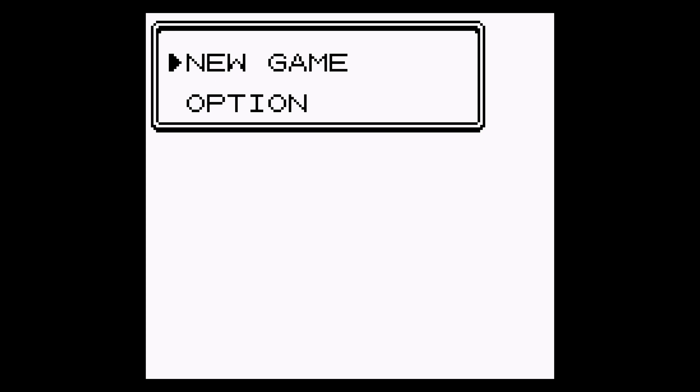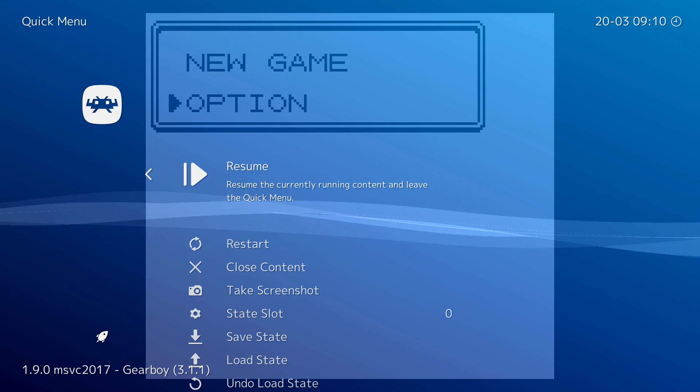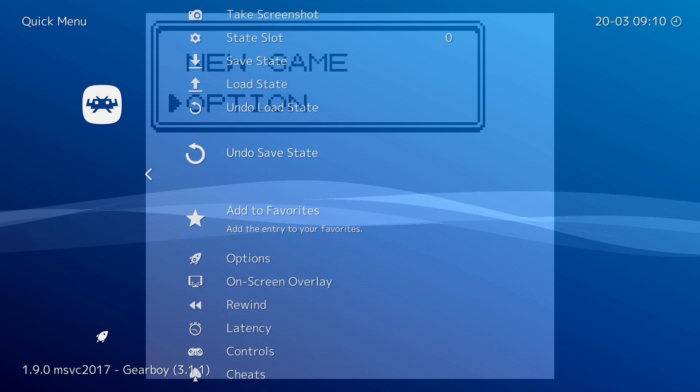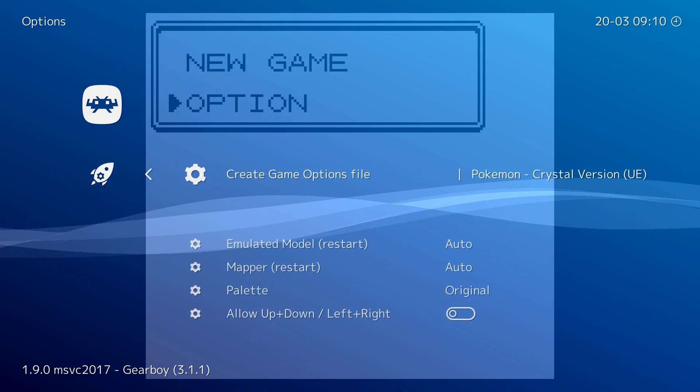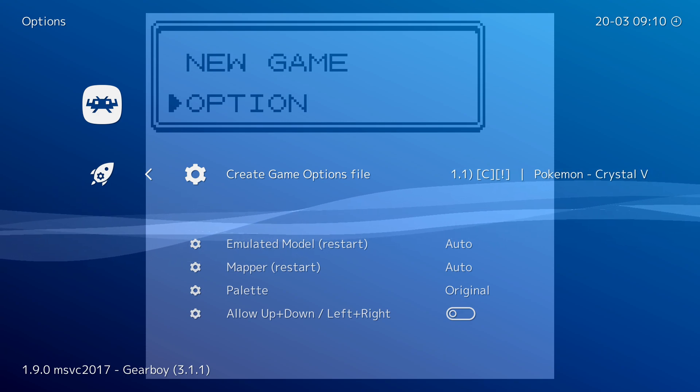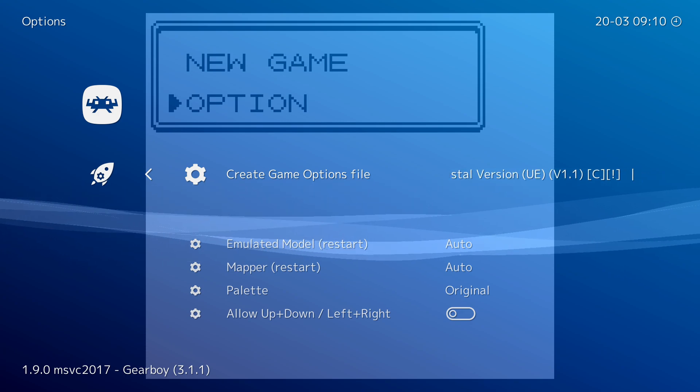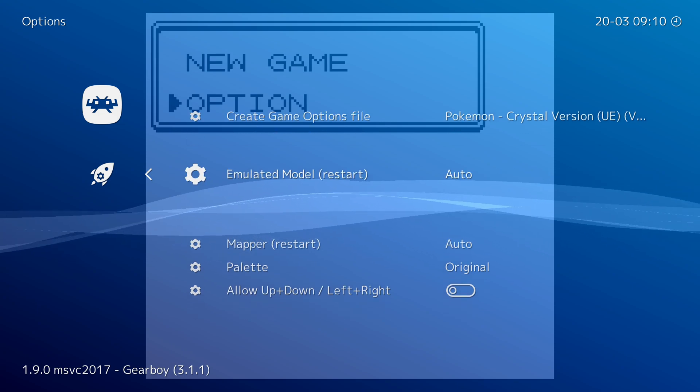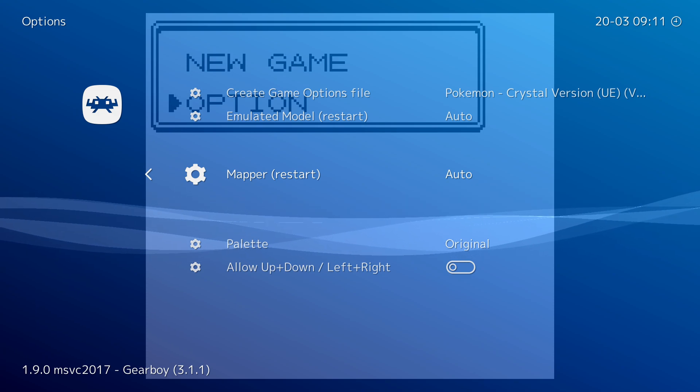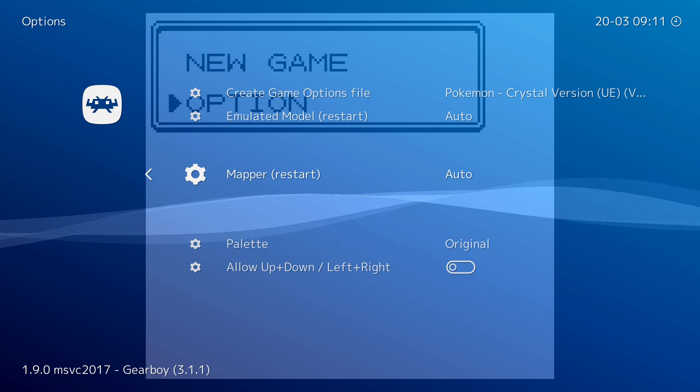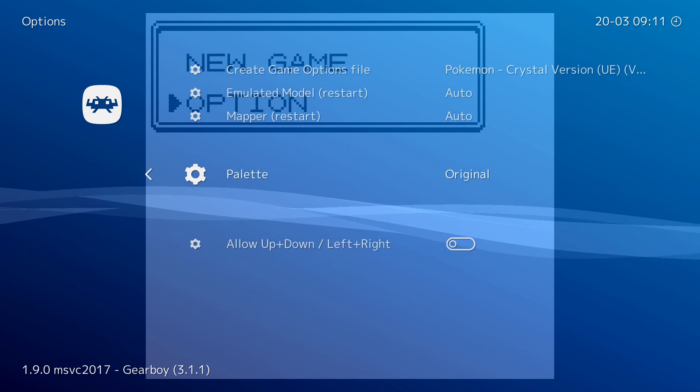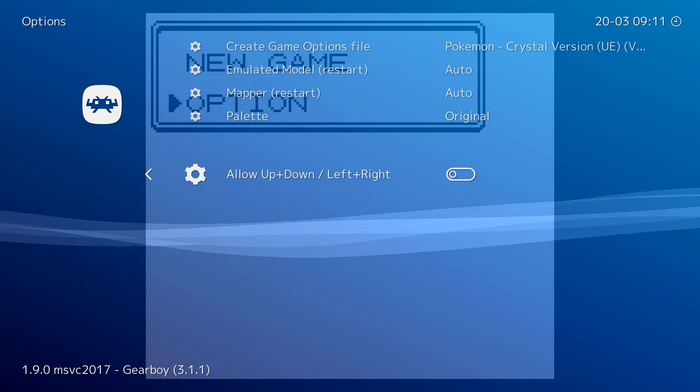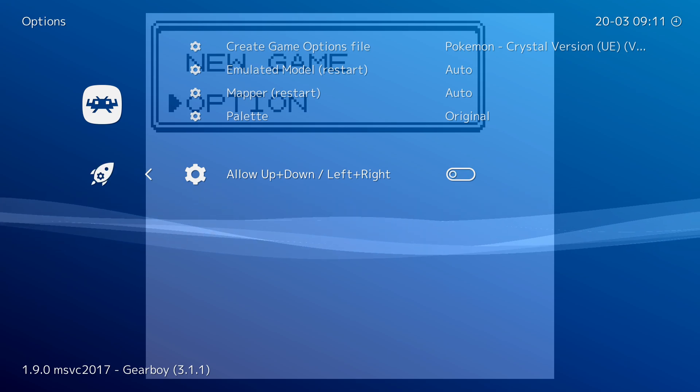Now if at any point you'd like to open up your menu I'm going to be pressing down and select for mine. However you're going to have to use whatever key combination you set up to open up your menu. What we're going to be doing is scrolling down here until we see the options tab. If we select this open we'll be able to see a couple different options related to our core. Now this core doesn't have a lot of options which is actually a good thing. It doesn't need to have a lot of options here. We have create game file options. You have the emulated model which will require a restart if you change. However I'd recommend leaving it on auto. We have the mapper which will also require a restart. Again I'm just going to be leaving this on auto. We have the color palette. Here you can come in and change and experiment depending on what you want. Again I'm going to be leaving it on the original. And then finally you can allow up down left and right. However it's totally optional depending on what you want to do.